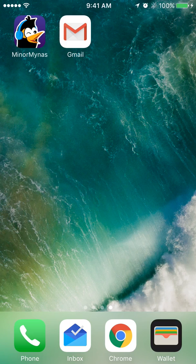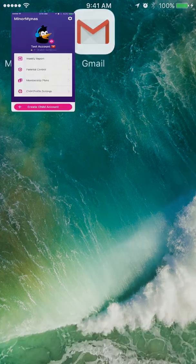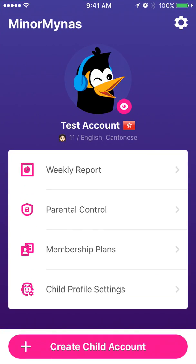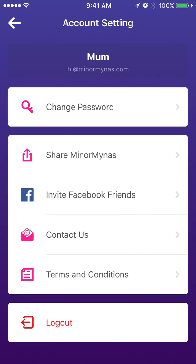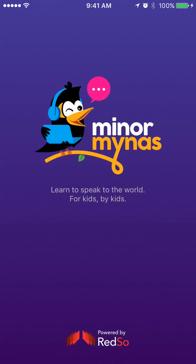If your child has their own phone or iPad, they can just download the same app and start. Or if you are sharing the phone or iPad with them, you have to first log out yourself by going into the account settings and logging out.